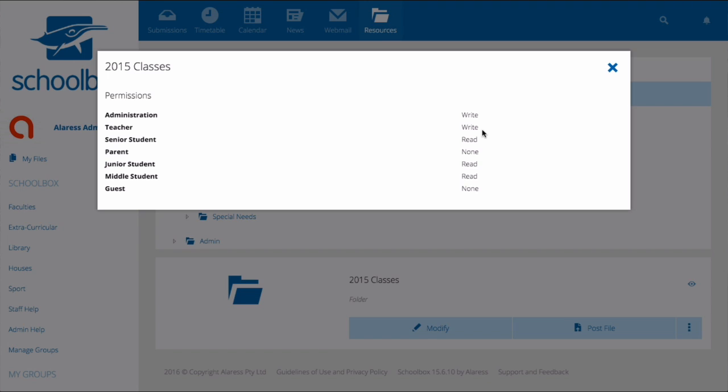We can also see that the 2015 classes page has given senior students and junior students read access. This means that users in these roles will be able to view this folder. They won't be able to make any changes to it, just view it.